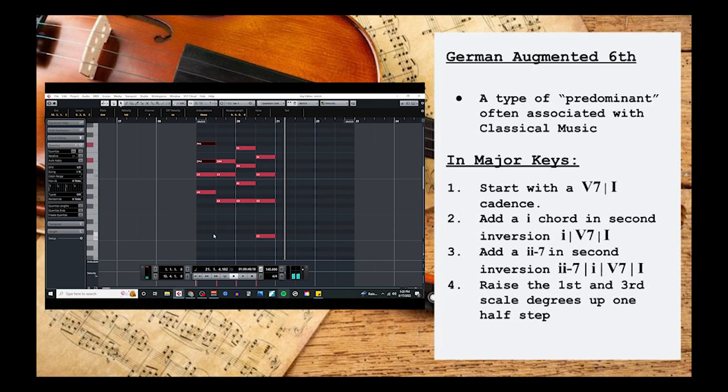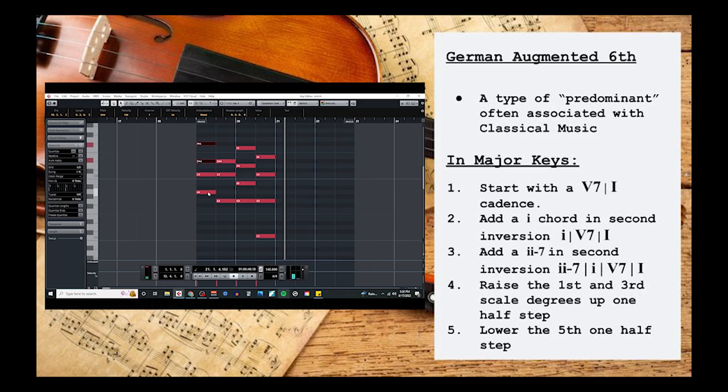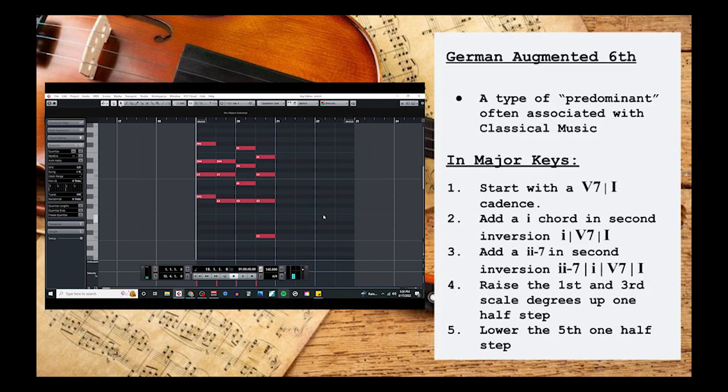We're going to place this chord in 2nd inversion as well. But then we're also going to take the 1st and 3rd and raise them one more half step. Then we'll take our 5th, which is our new bass note, and we're going to lower that a half step as well. And there we have it, a German augmented 6th for a major key.